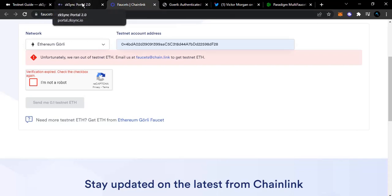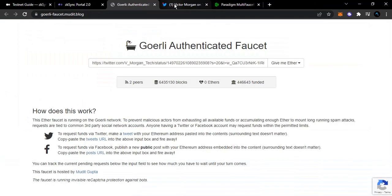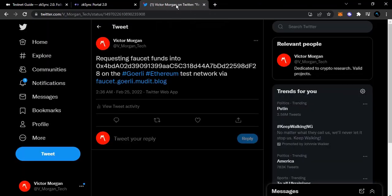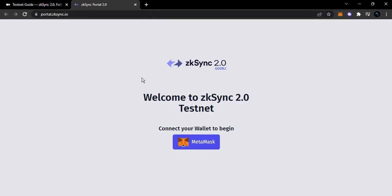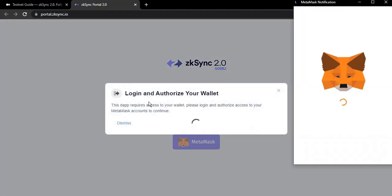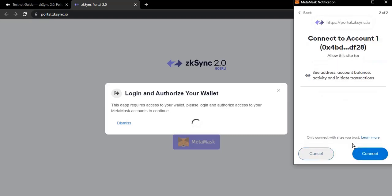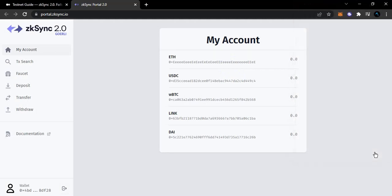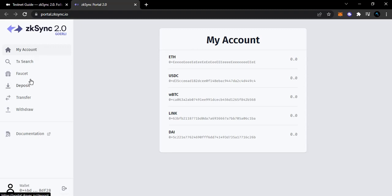I'm going to close all the testnet links and the switch page. Right now I'm on the ZK Sync portal. I'll connect to MetaMask and authorize the login via my wallet. If you are doing this on your mobile device, I'm going to send a link in the description where you can do all of this on mobile - connect to your MetaMask and all of that.